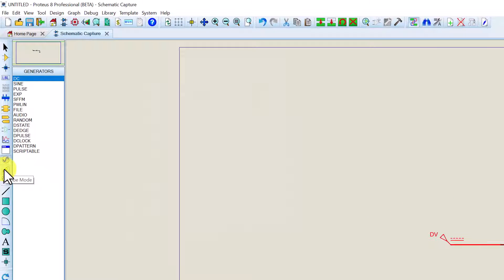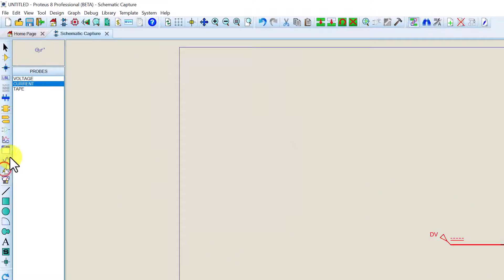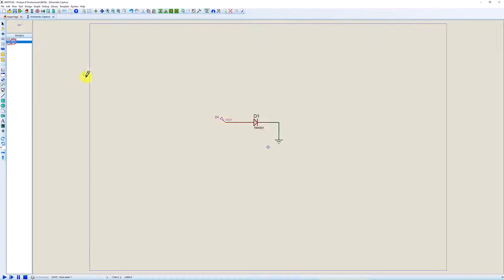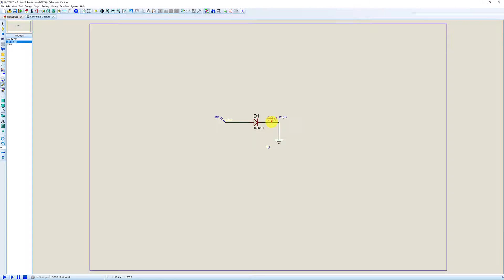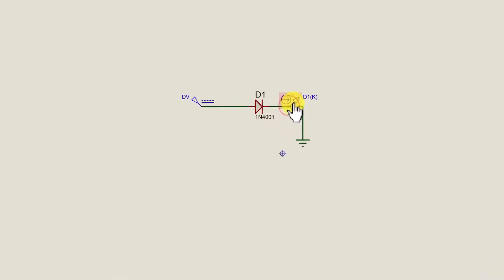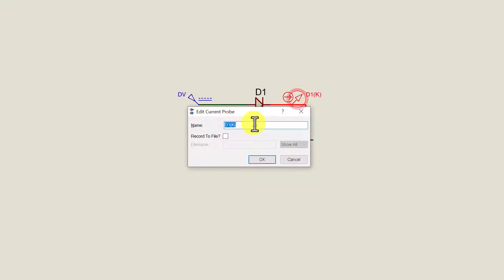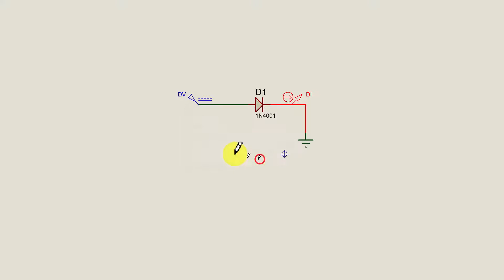Now I'm going to go into probe mode. I'm going to add current probe. I'm going to drop that down and make a connection here. Double left click it. I'm going to change the name again to DI. Click OK.